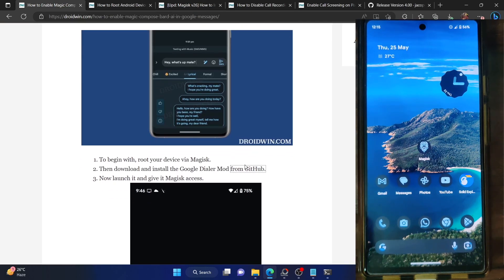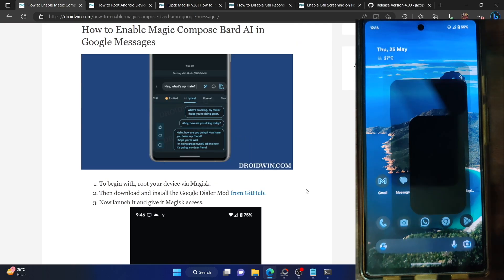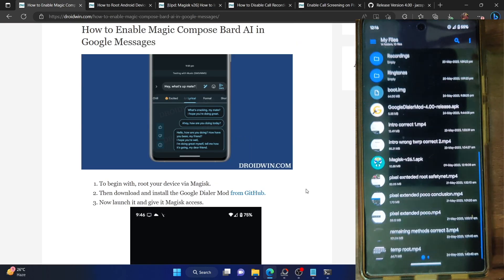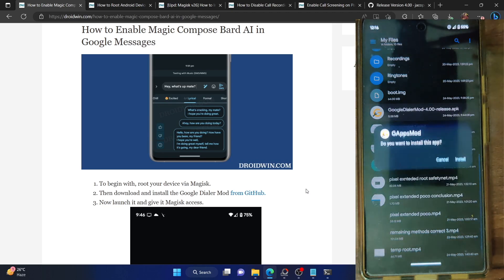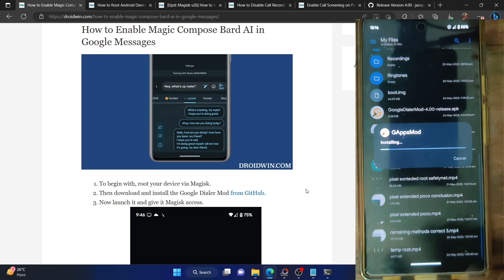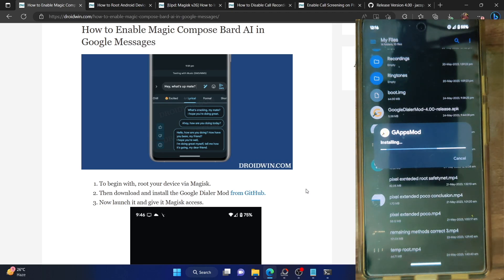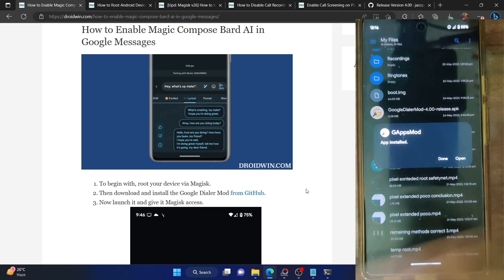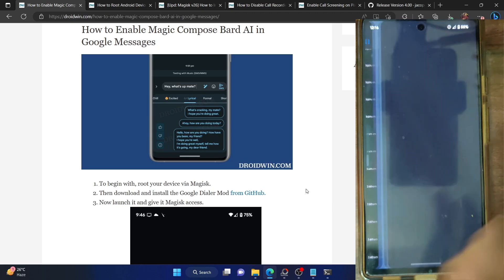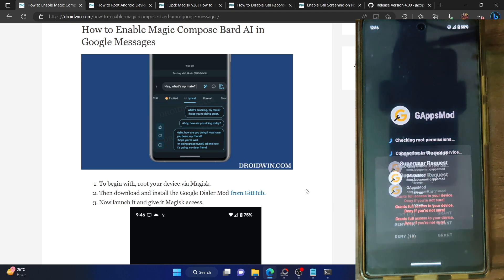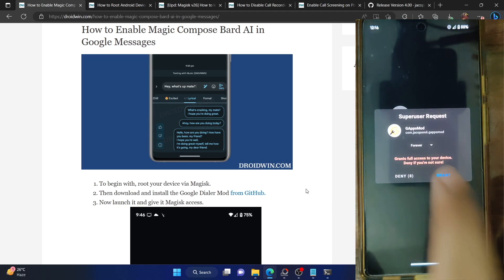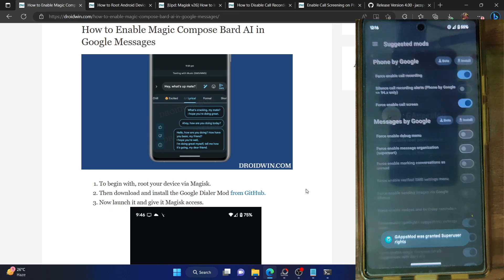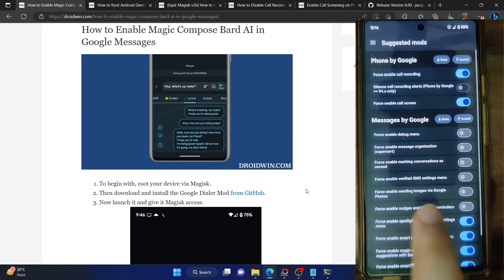Download the Google Dialer Mod and proceed to install the app. Launch the Google Dialer Mod app and tap on Install. The app will be installed in a few seconds. Once done, tap Open — it will ask for root permission, so tap Grant. It has now obtained root.